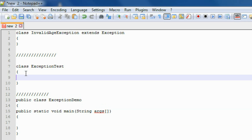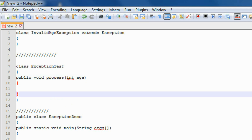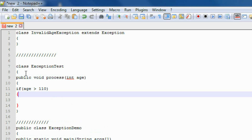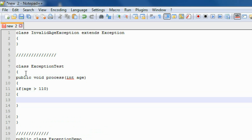Here I am going to create a method — public void process — that contains an argument called int age. In this method I am going to validate age using an if statement: if the value of the variable age is greater than 110, that means if the user enters an age greater than 110, in this situation we are going to generate that user-defined exception, so I am going to throw that exception.